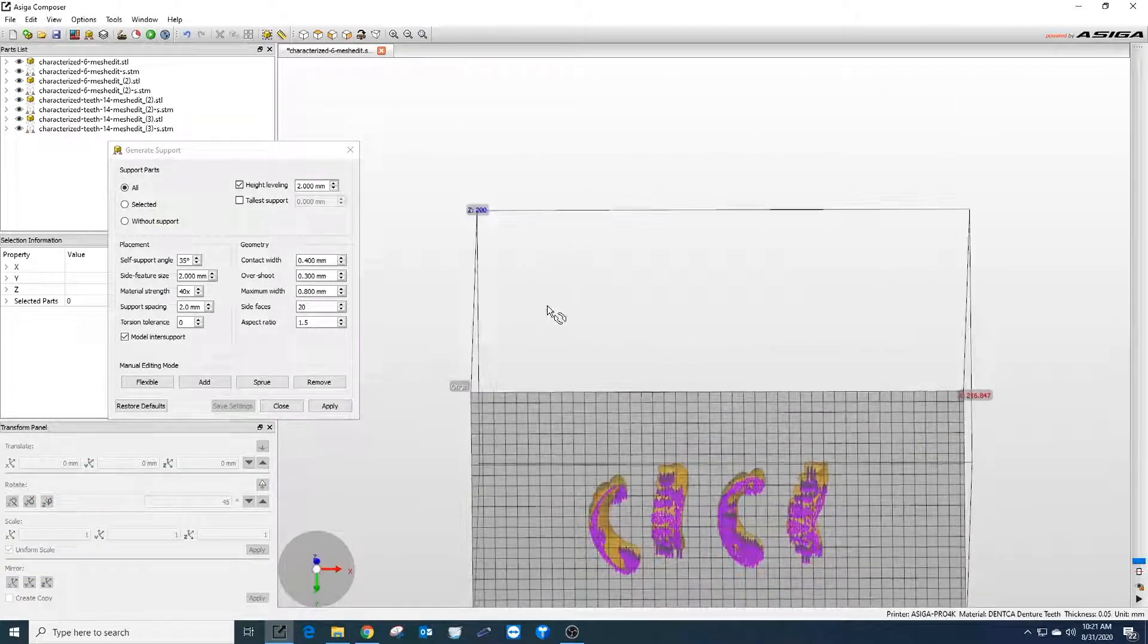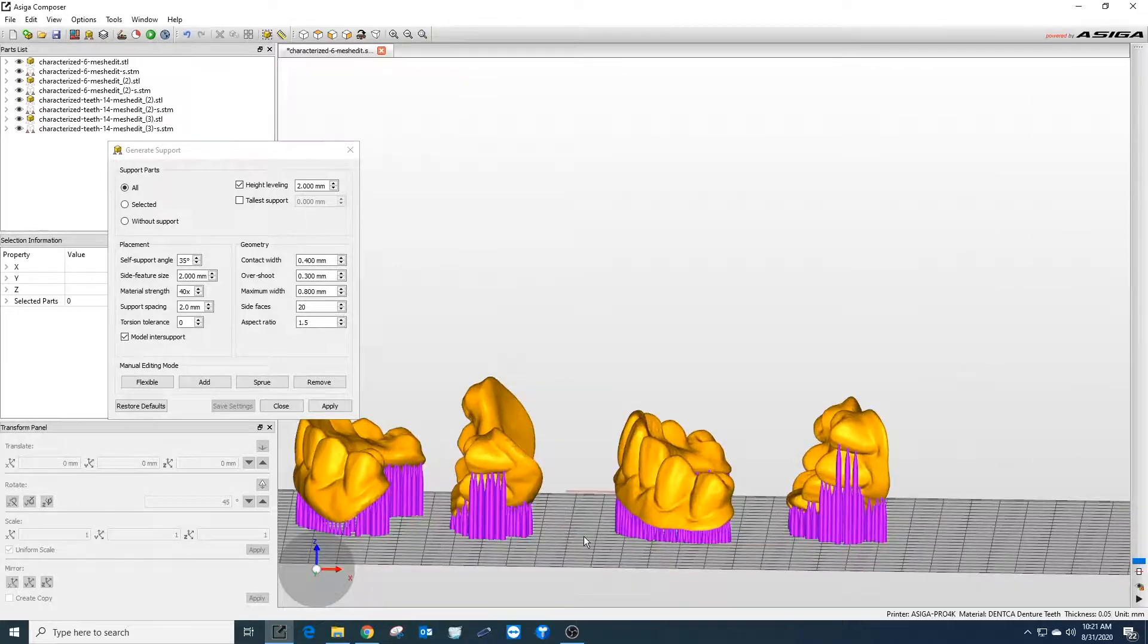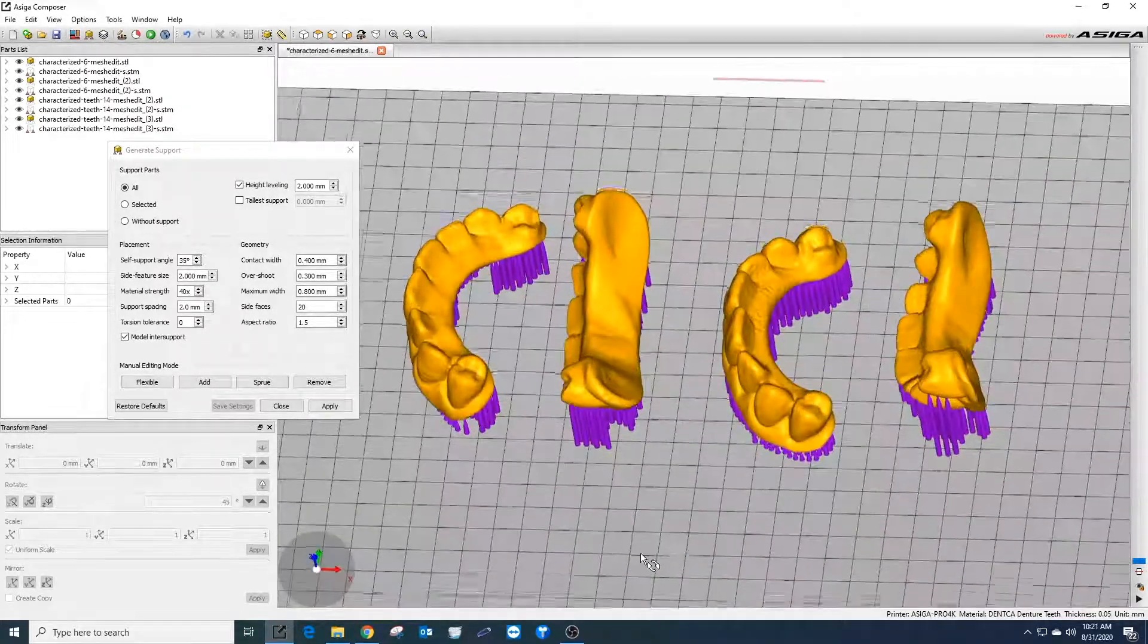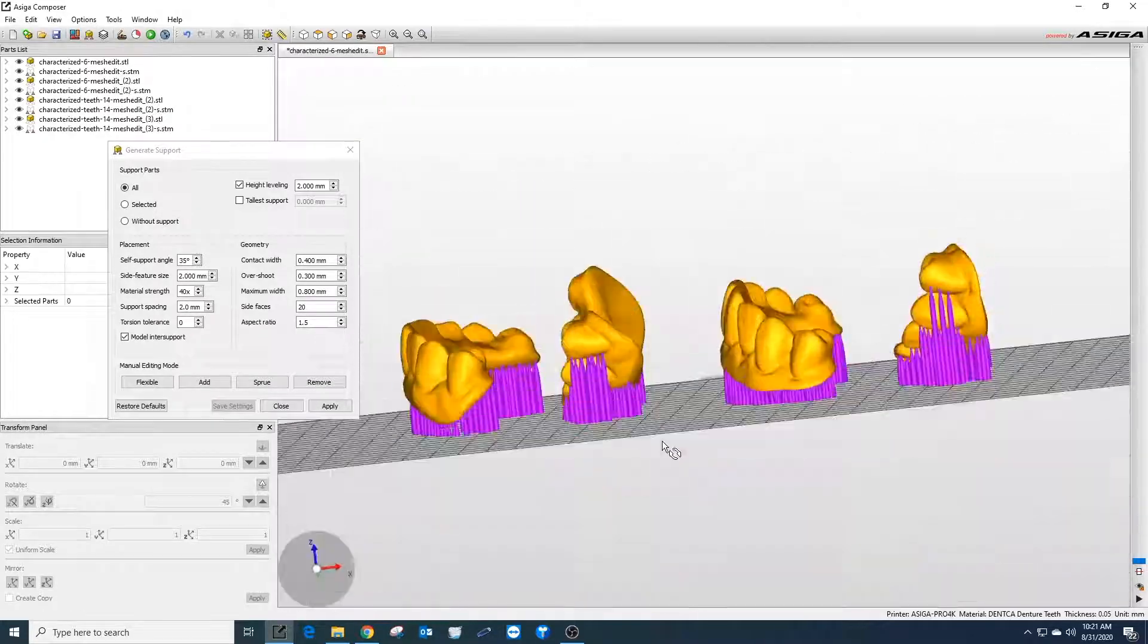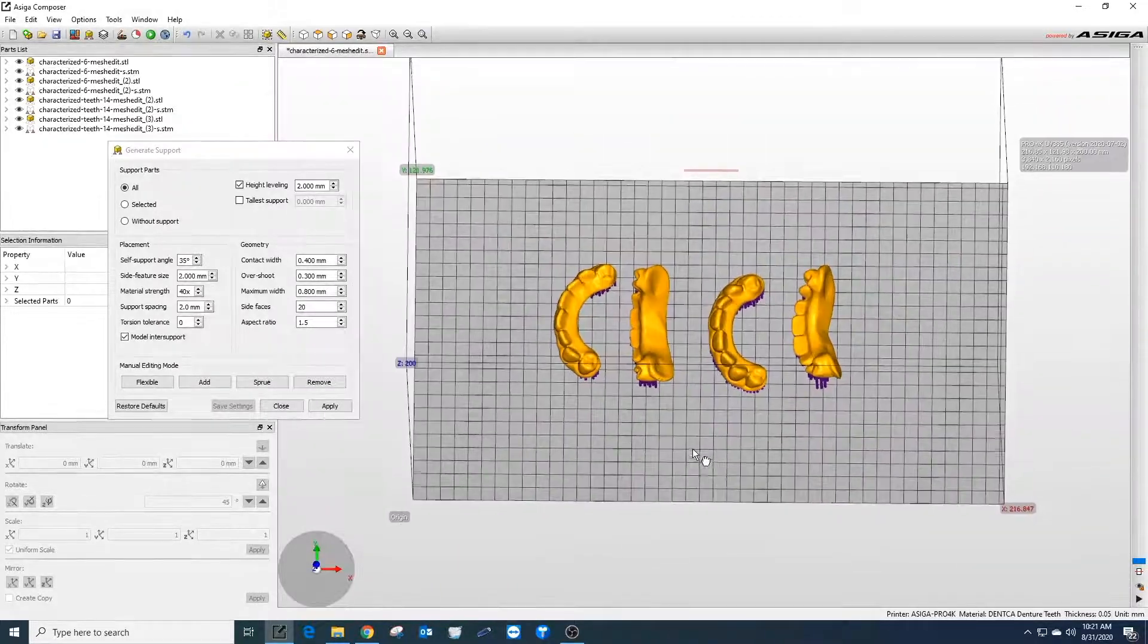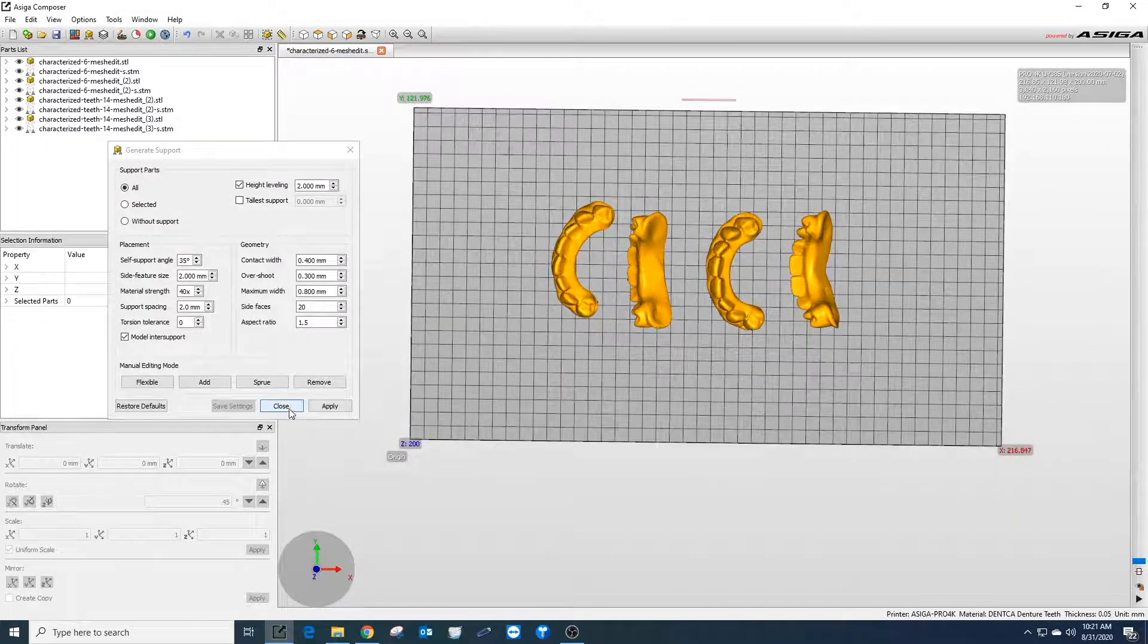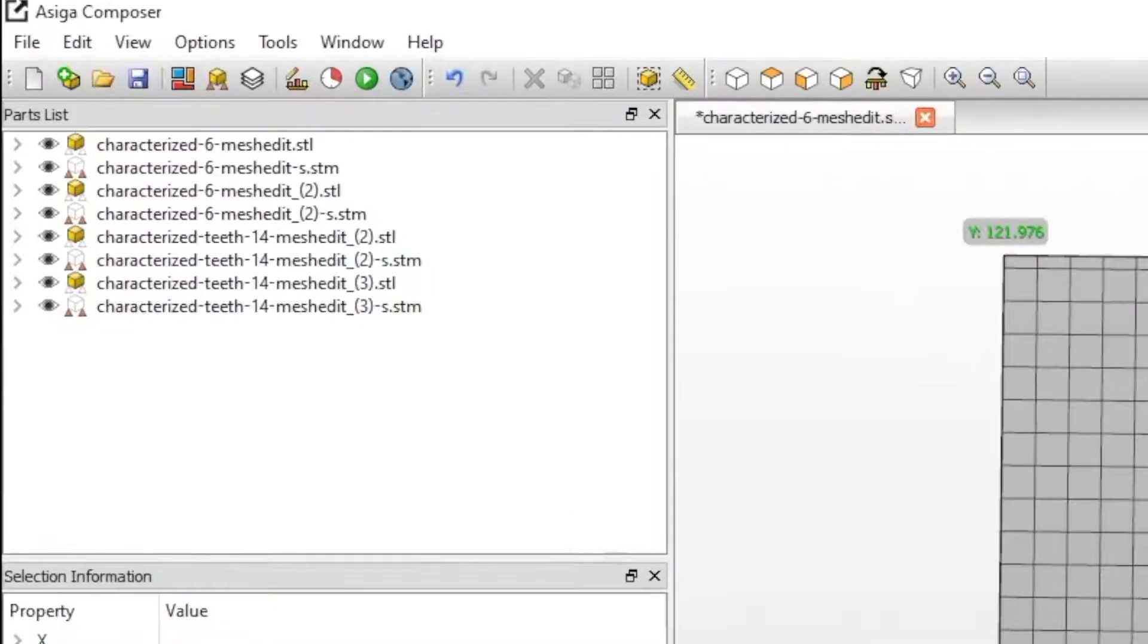Because the supports are very small, this allows for little scarring to be left behind when removing supports from the build. Check all sides of the build to ensure the whole print job is inside the dimensions of the build area. After ensuring the print job is ready, the next step is to submit the job to the printer.